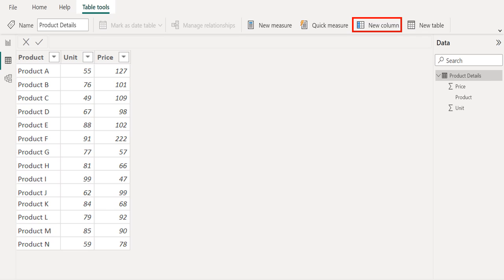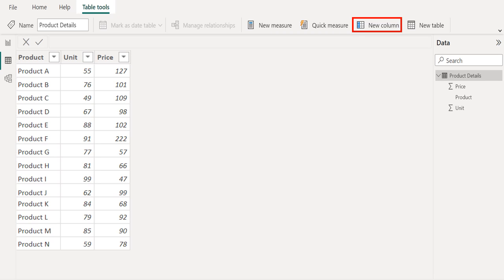With calculated columns, we can add new data to a table already in your model. In Power BI, when we create a DAX formula for a new column, it will calculate a result for every row in the table. Column values are recalculated as necessary, like when the underlying data is refreshed and values have changed.